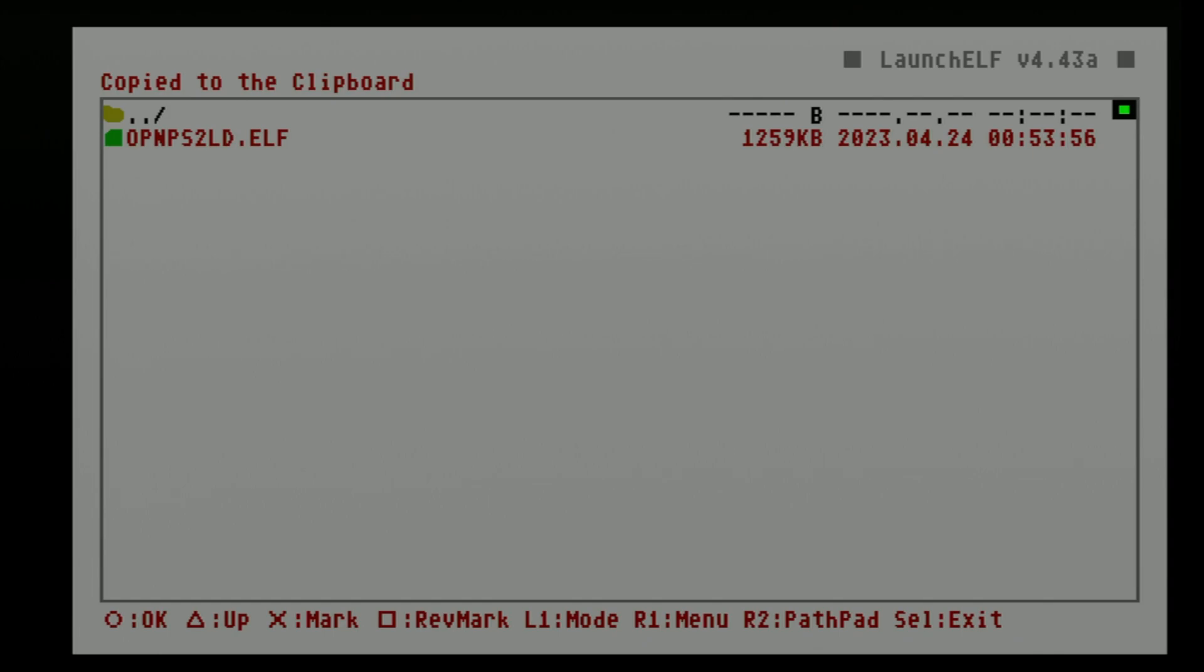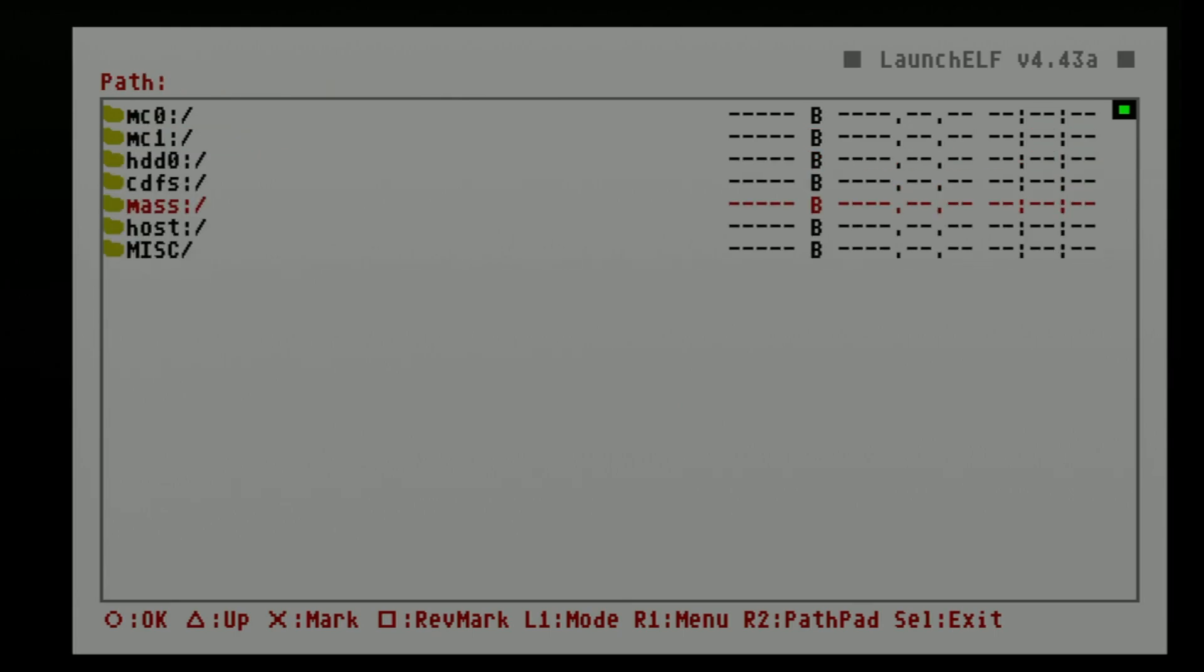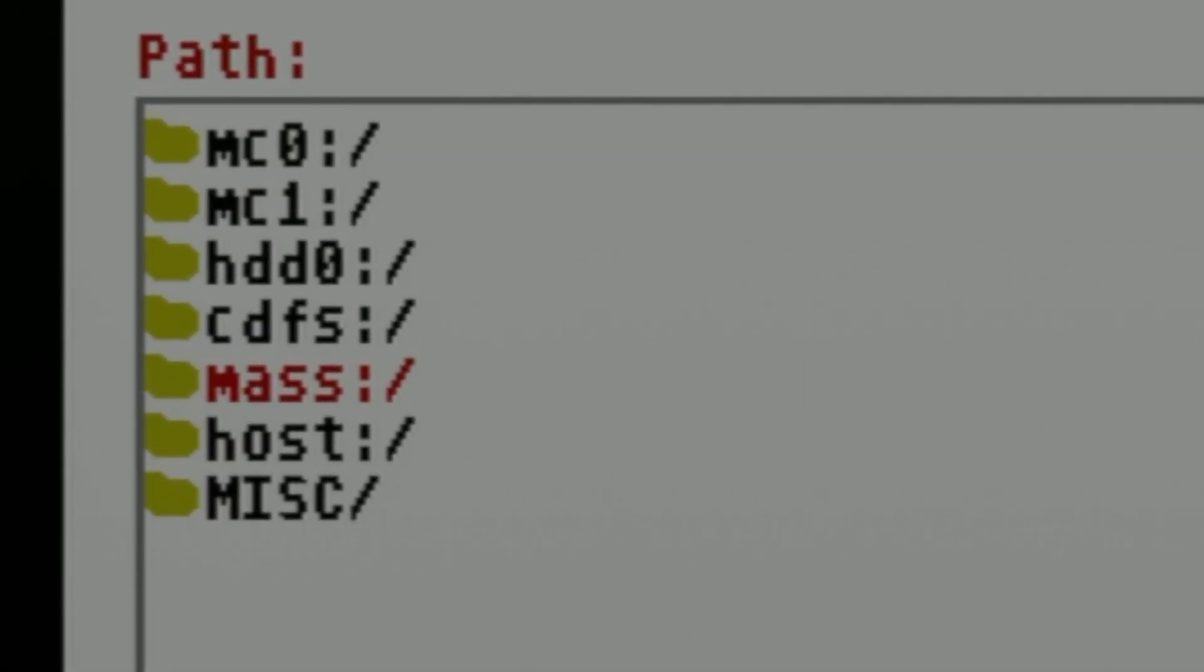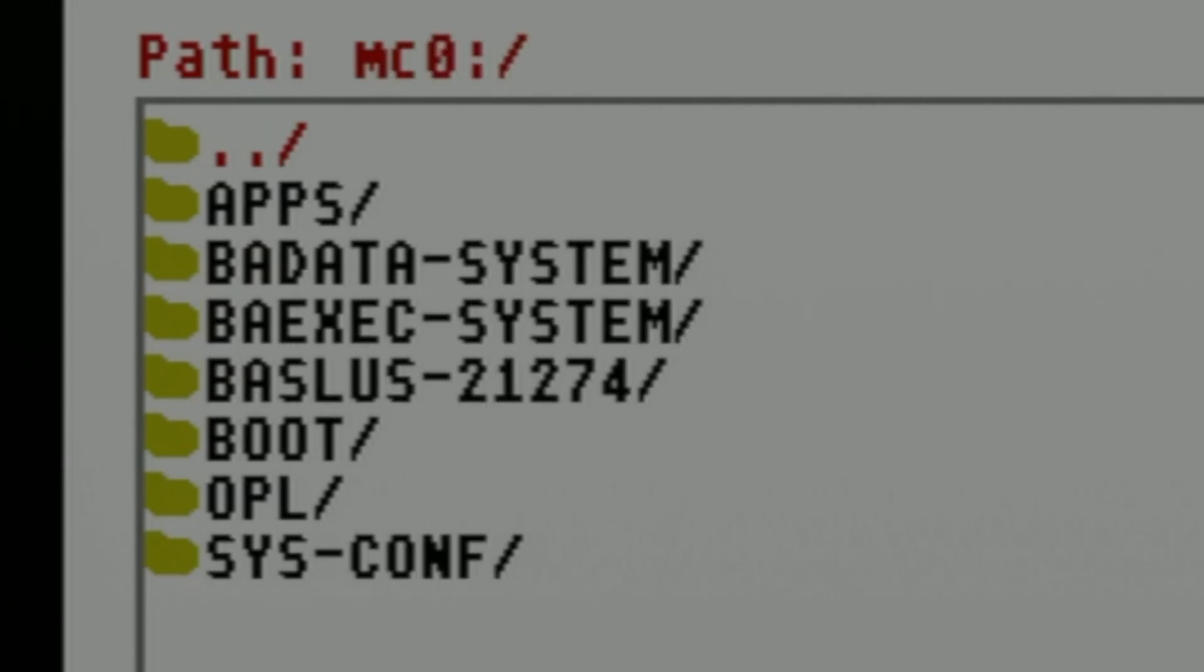Cool, now that you've got this file copied, press Triangle on your controller to go back one level to the list of storage devices. Just like you did before, use the D-pad to move the red highlight through the list of choices, but this time move it all the way to the top to MC0. That's going to be your Free MacBoot card. Press the Circle button to select MC0.